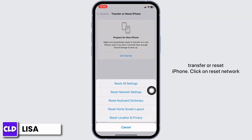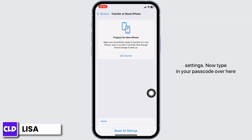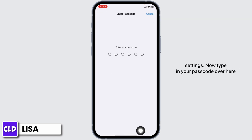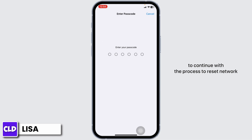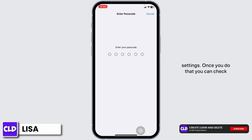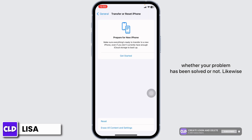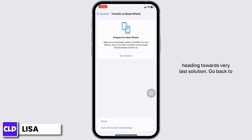Likewise, head back, scroll all the way down, and click on the option Transfer or Reset iPhone. Click on Reset Network Settings. Now type in your passcode to continue with the process to reset network settings. Once you do that, you can check whether your problem has been solved or not.